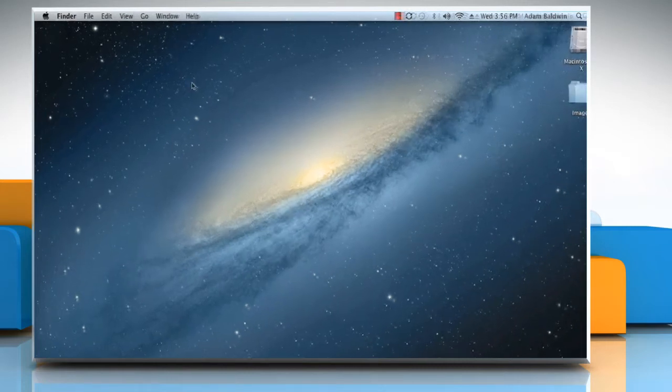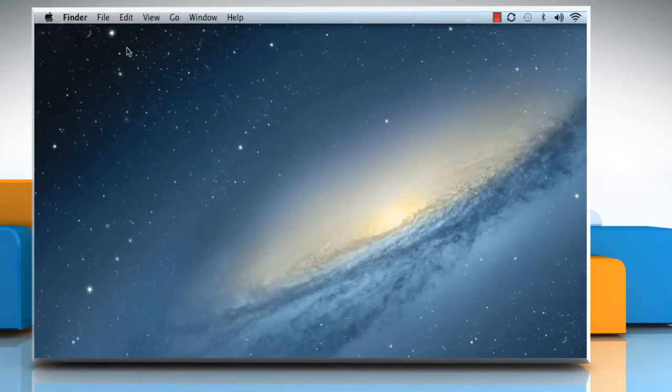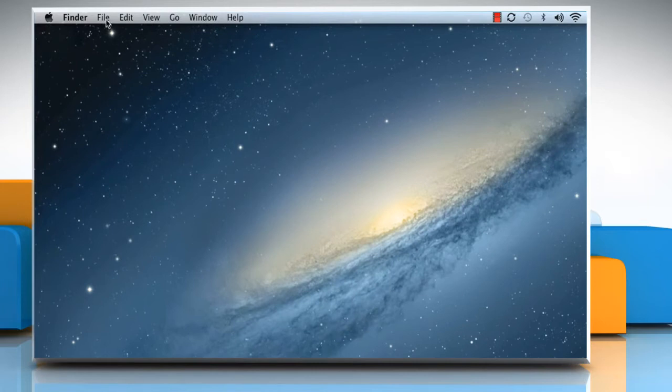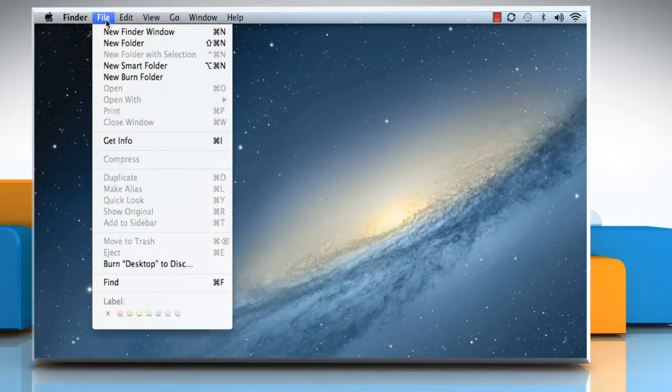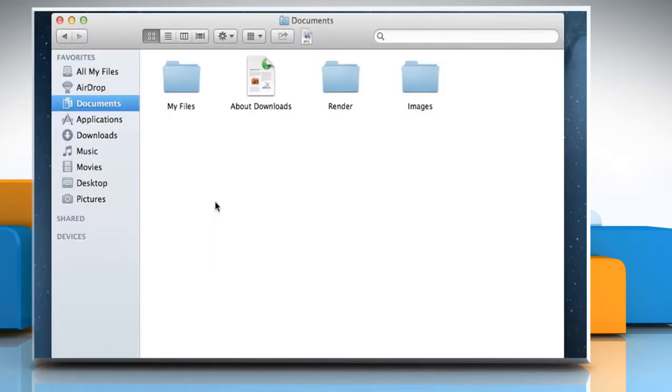To open a new Finder window, click on the File menu and then click New Finder Window. Now let's see what is the significance of the various elements of the Finder window.